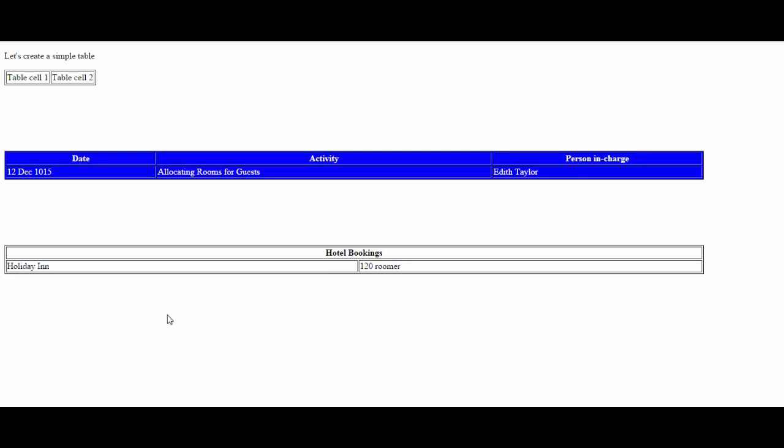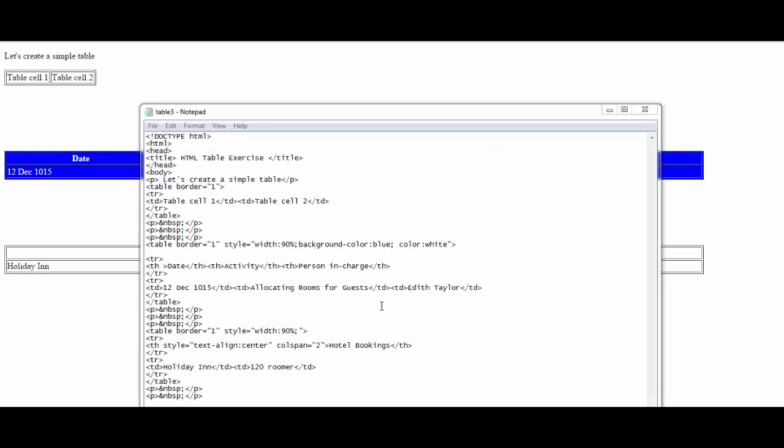The next thing I wanted to show you was how to add a table border with color. This is very simple, but this is all done in CSS as well, using the color property within the table border.